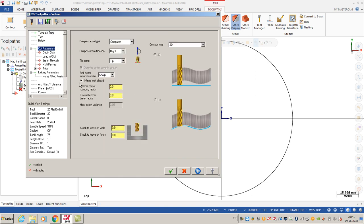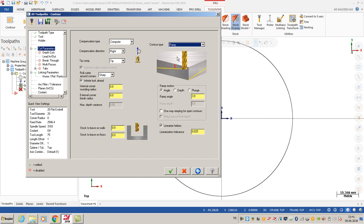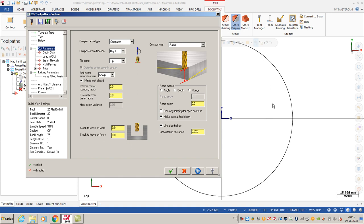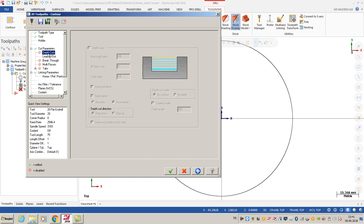In that case, I'm going to select ramp options. My ramp is going to be 5 millimeters and make a pass at final depth. One-way ramping for open contours is not important because my contour is not open, it's closed. I'm going to show you these options - they're quite important.